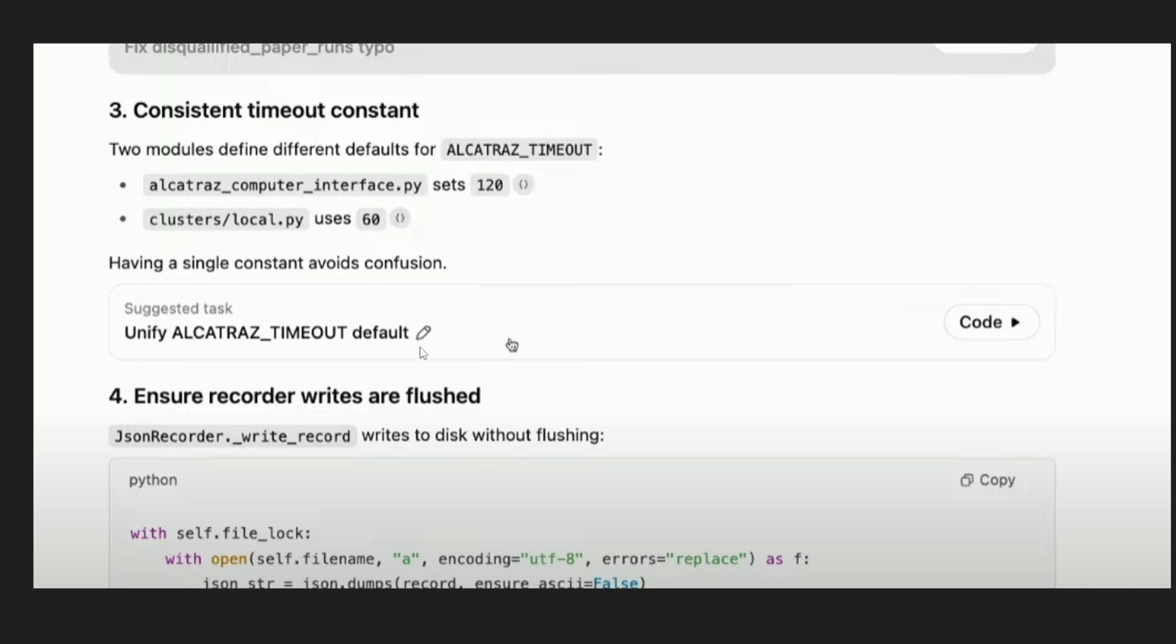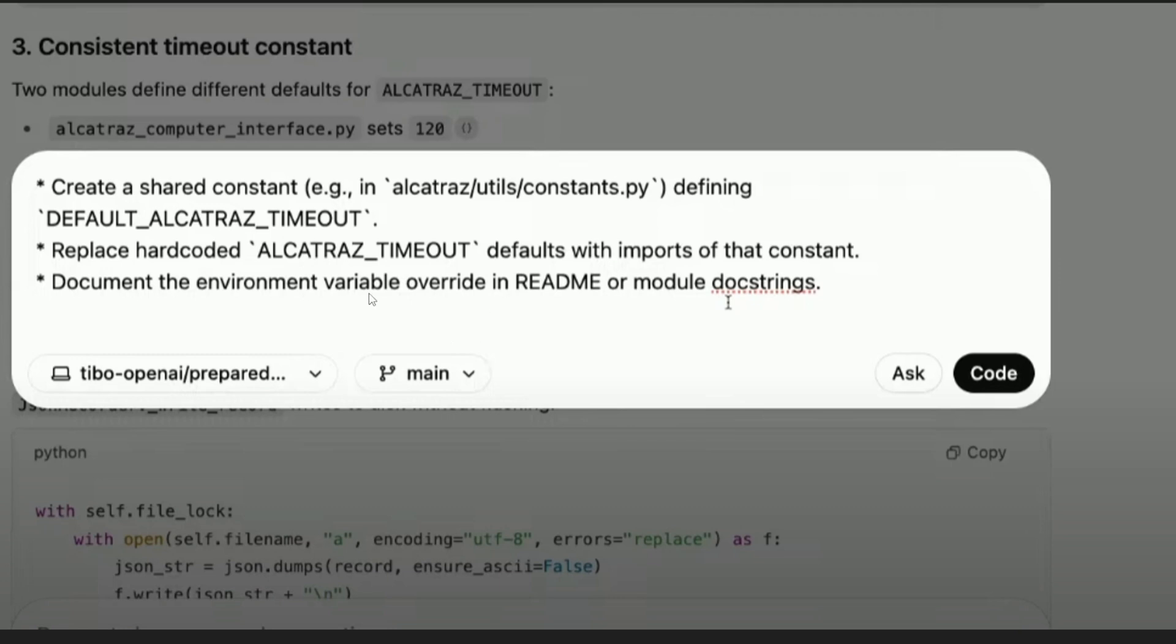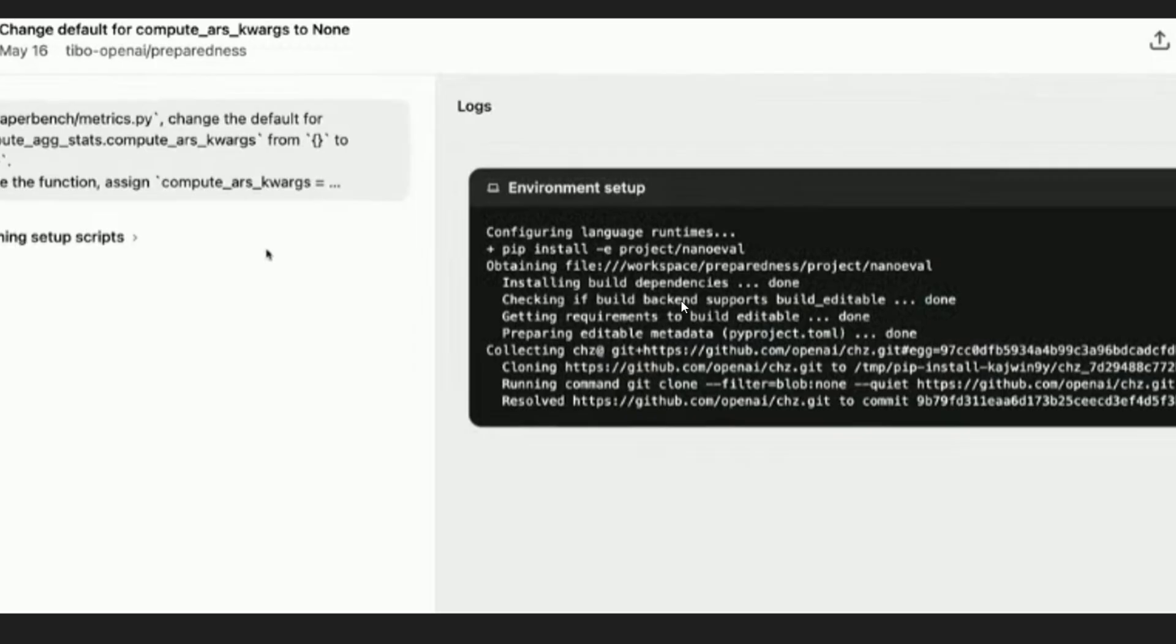So in that case we can even edit that particular task and give Codex custom instructions to execute. If you hover over the task you will be having that edit option and you can just literally type it, like give this particular value, give 60 or 20, and just ask it to code and it will start the task for you.